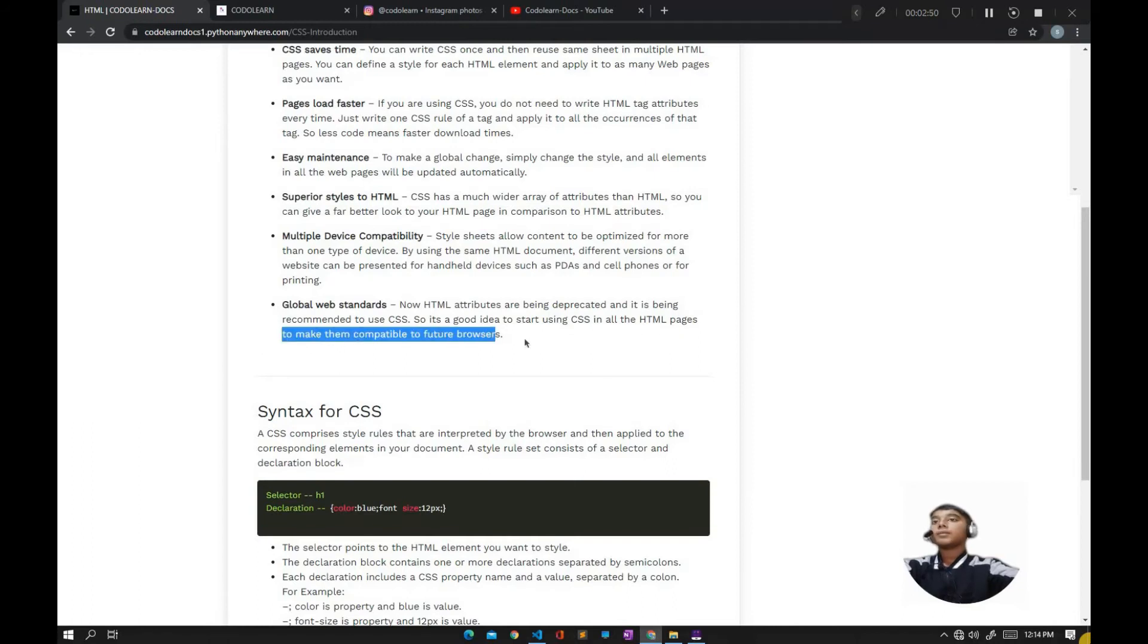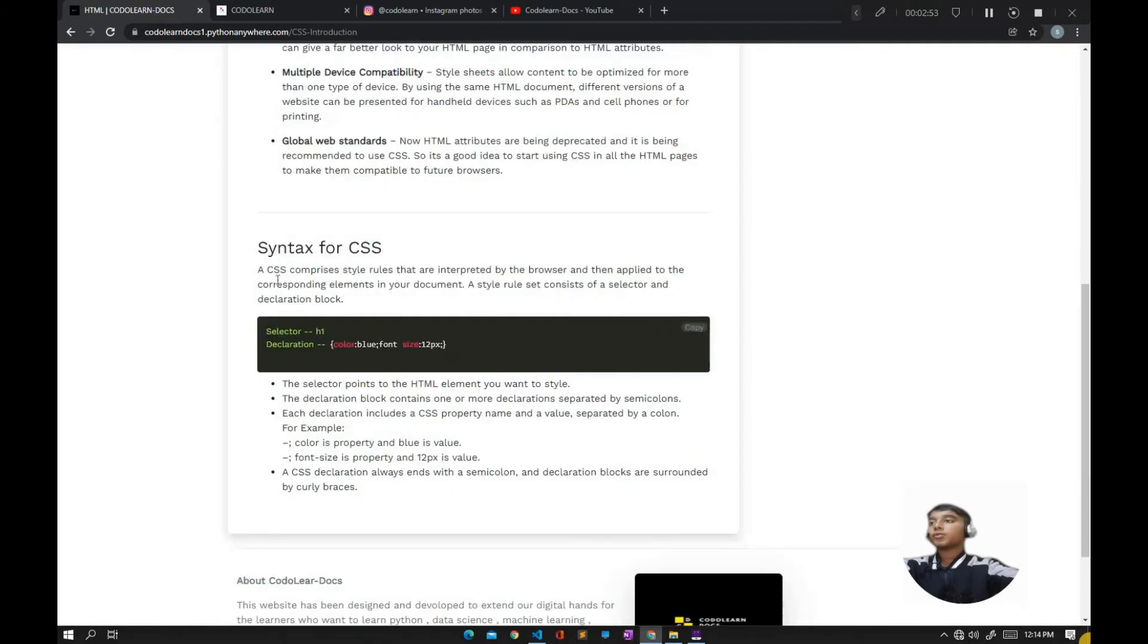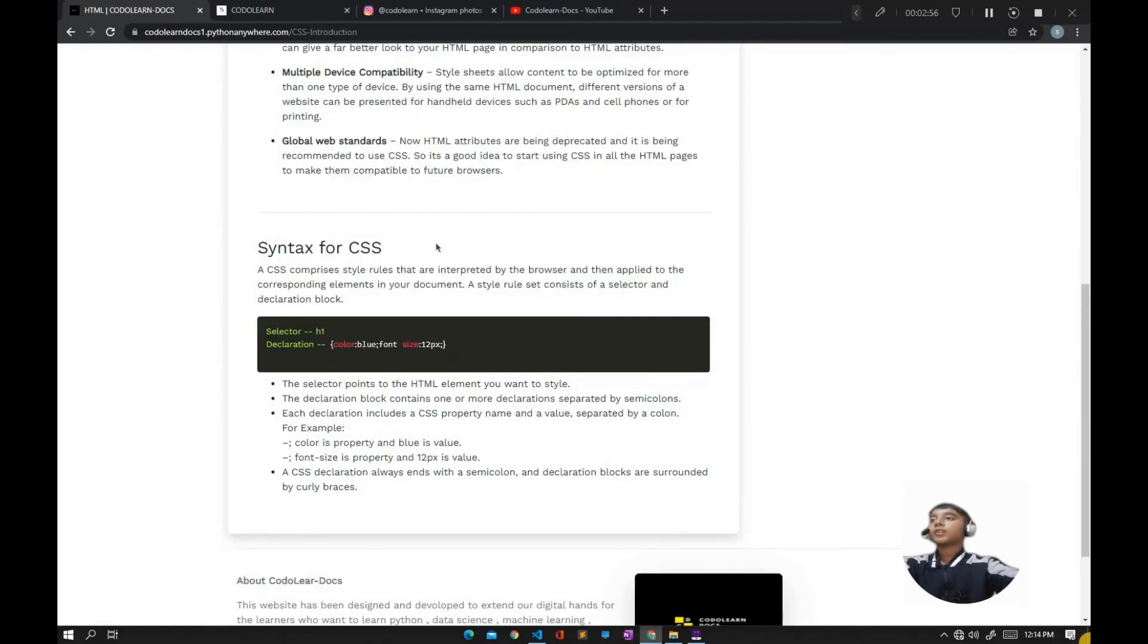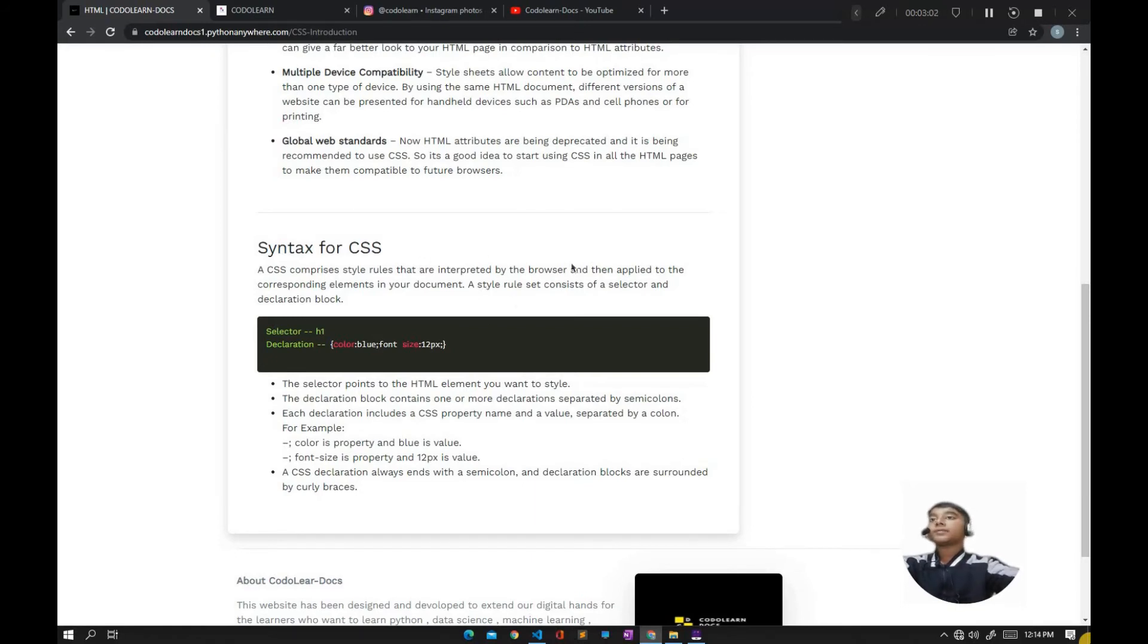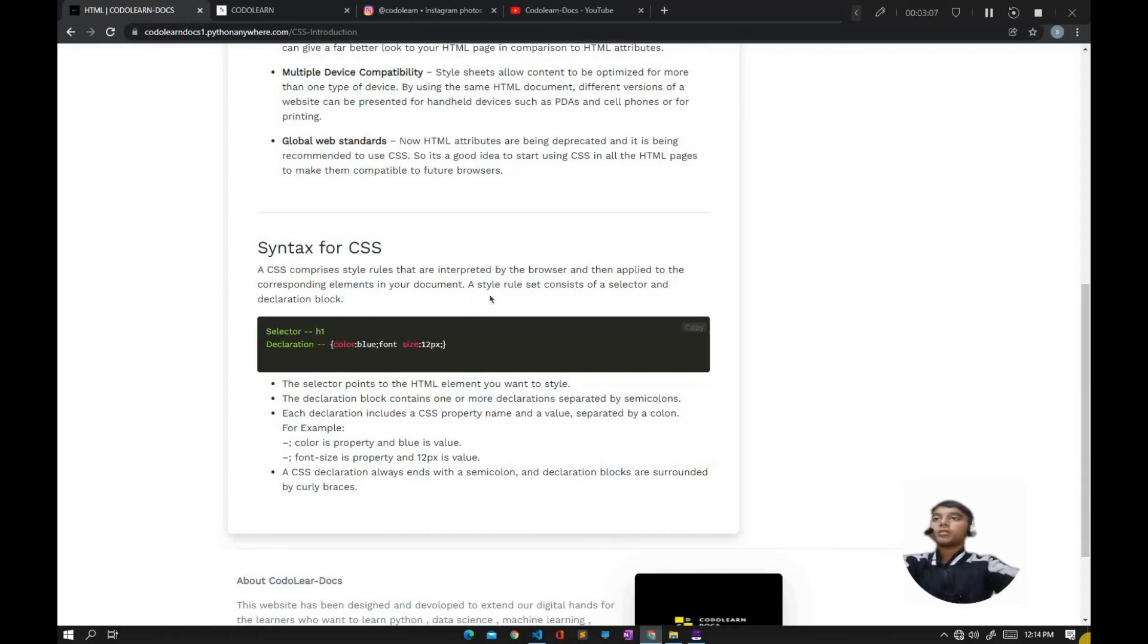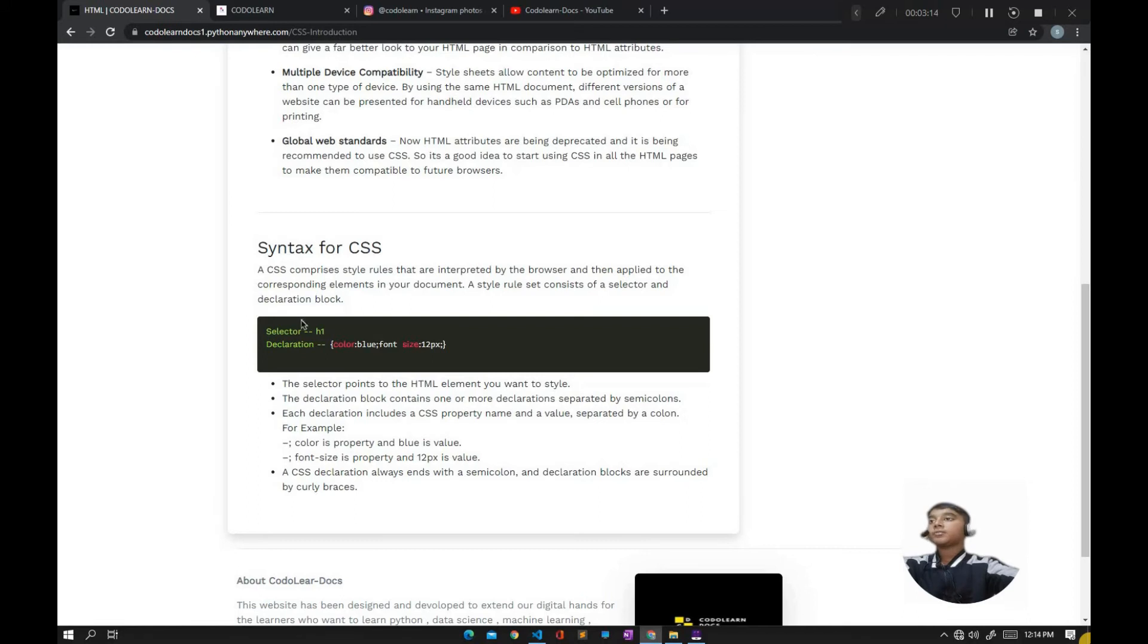Now, the syntax for CSS: A CSS comprises style rules that are interpreted by the browser and then applied to corresponding elements in your document. A style rule set consists of a selector and a declaration block. For example, suppose h1 is a selector.